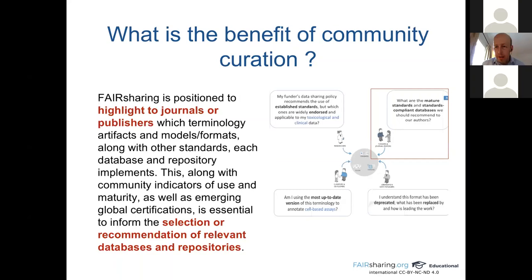Community curation also means interacting with journals and publishers. FAIRsharing is positioned to highlight to journals or publishers which terminology artifacts, models, and formats — along with other standards — each database and repository implements. This, along with community indicators of use and maturity, as well as emerging global certifications, is essential to inform the selection or recommendation of relevant databases and repositories. We can imagine that journal editors ask us what are the major standards they should recommend to their authors.